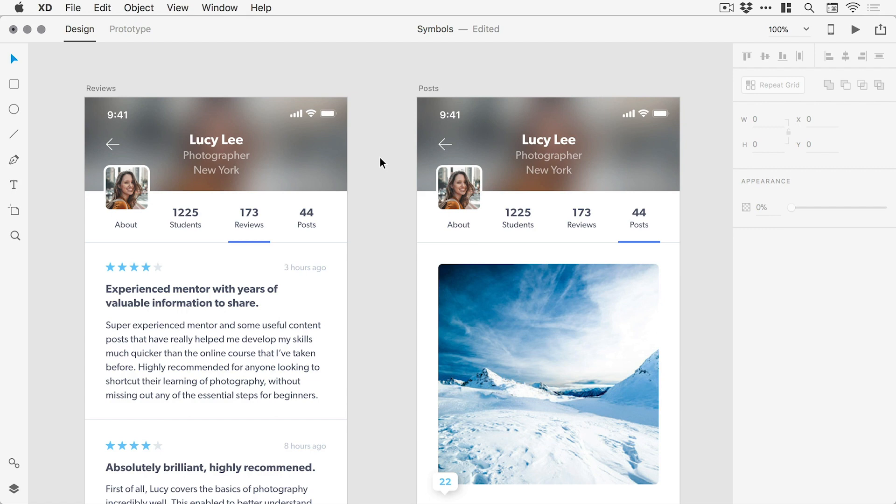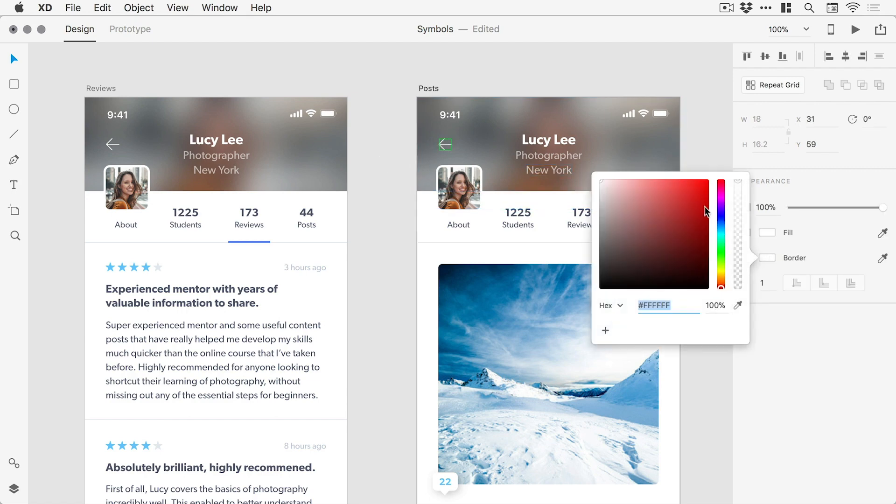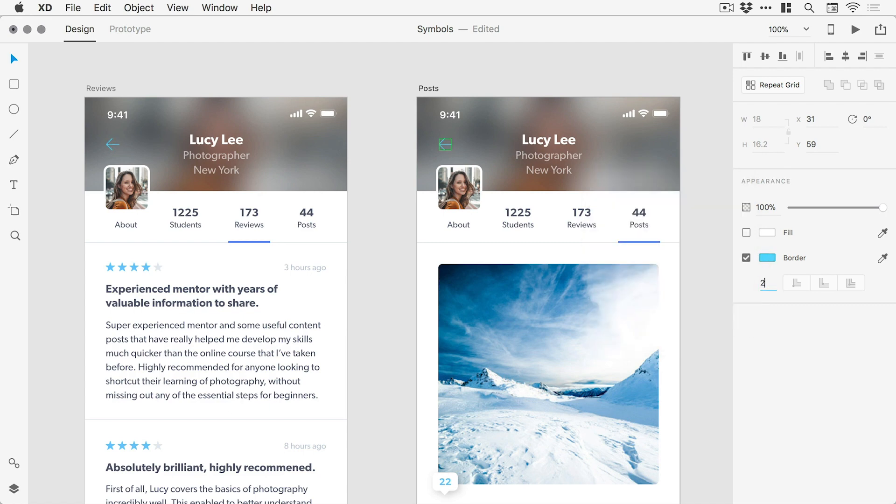The selected object is then added as a symbol and appears with a green border, and any changes to the symbol are then updated across all instances of that symbol throughout the entire document.